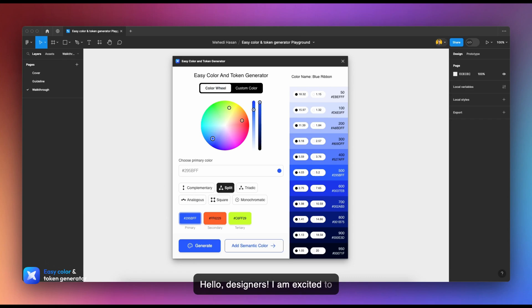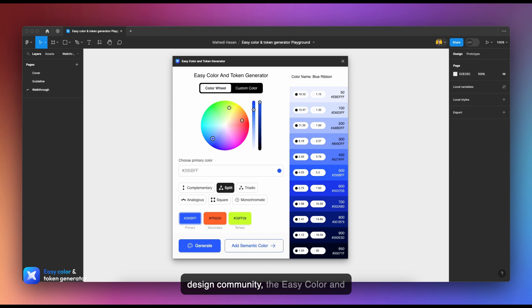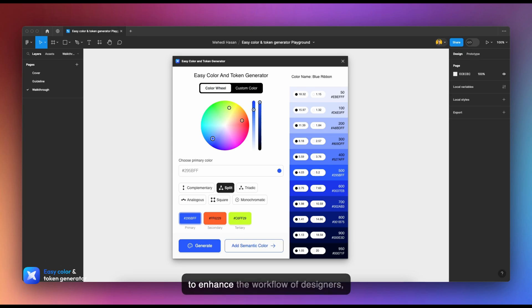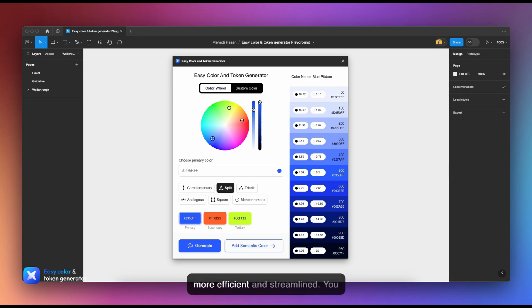Hello designers, I'm excited to introduce my latest creation for the design community: the Easy Color and Token Generator plugin for Figma. This innovative tool is specially crafted to enhance the workflow of designers, making color and token management more efficient and streamlined.